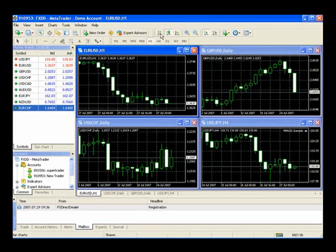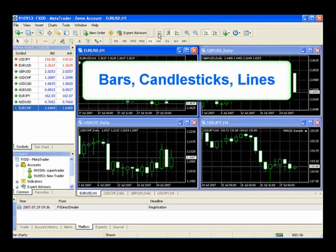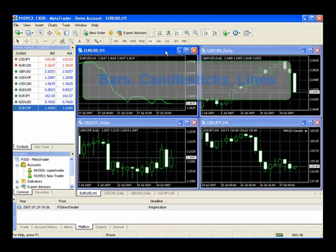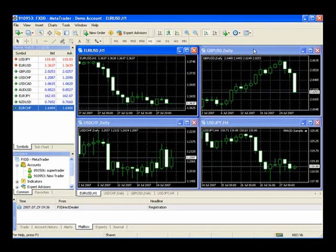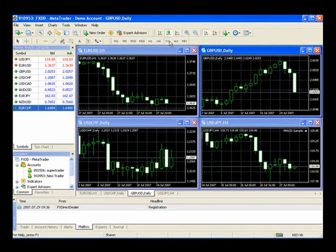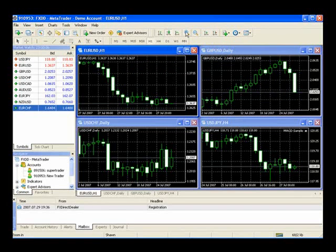Now the next three buttons over are quite important because they allow you to change between bar charts, candlestick charts, and line charts. We'll keep ourselves here at candlestick charts. Maybe I wanted to change this one right here to a line chart. And I can do so easily, or right back to a candlestick chart.